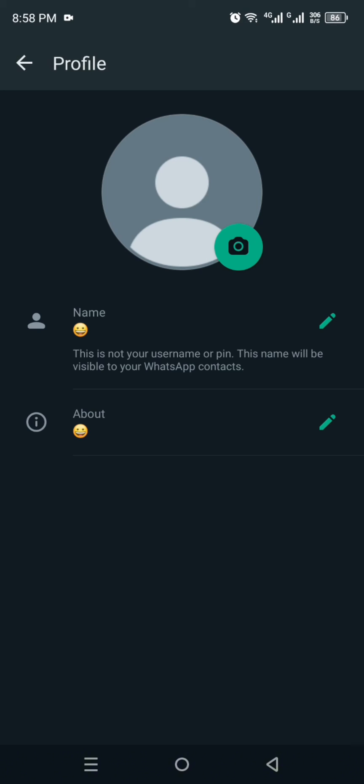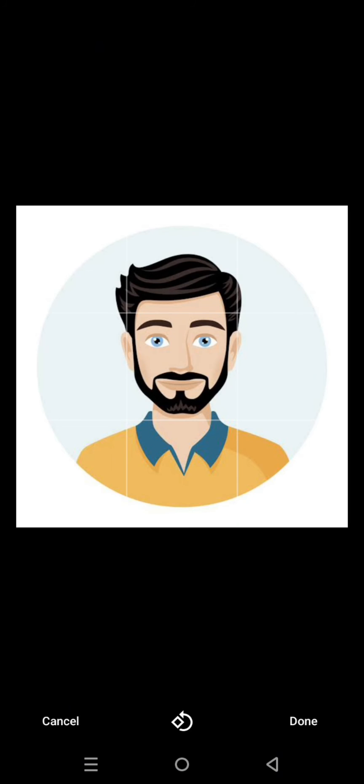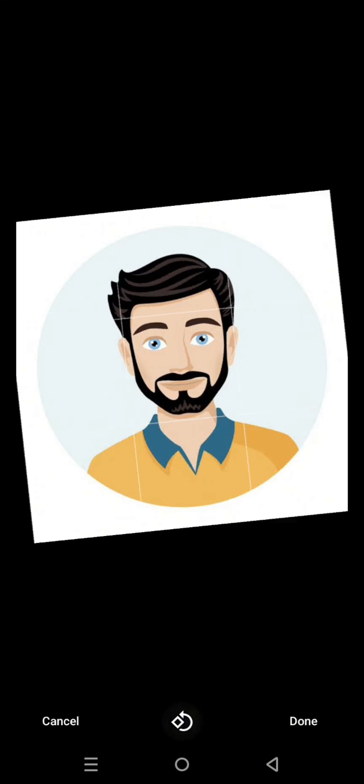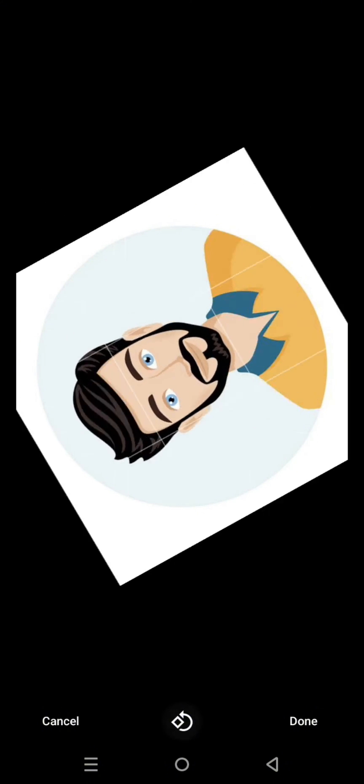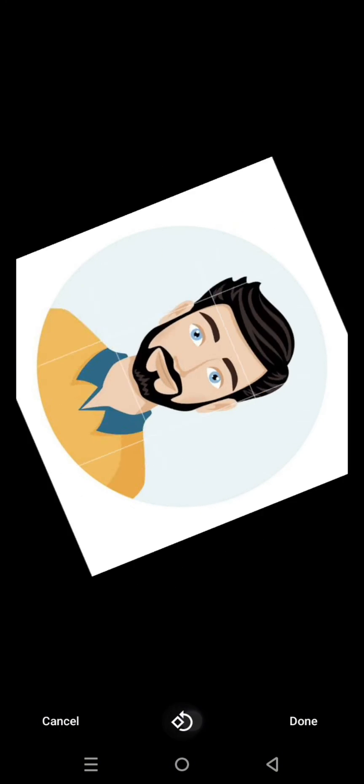So here I have selected this image and you can see it is in good quality and it is not blurry. Likewise you can choose any image in the best quality, and then if you would like to rotate it you can do. Once you're done, just click onto this Done option.